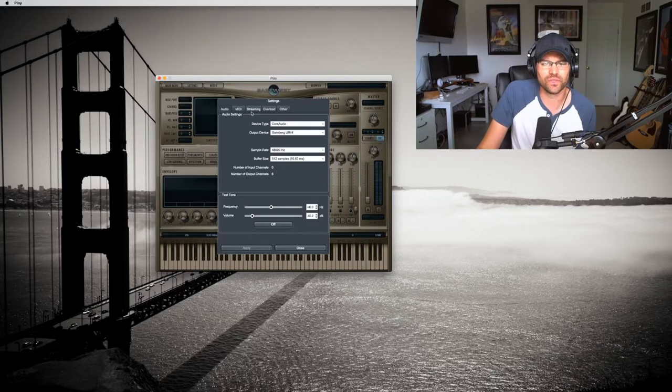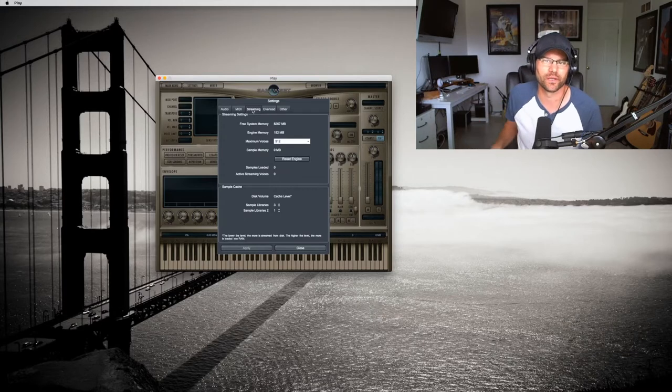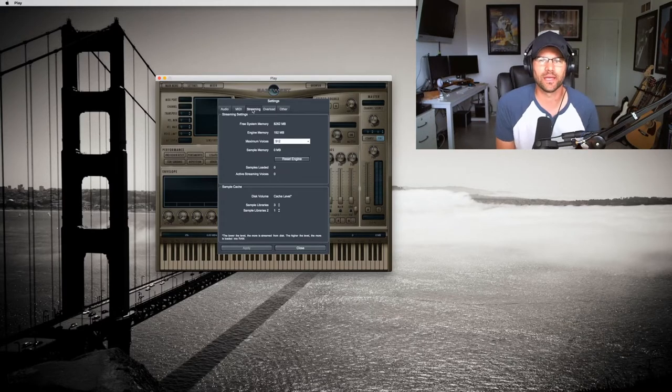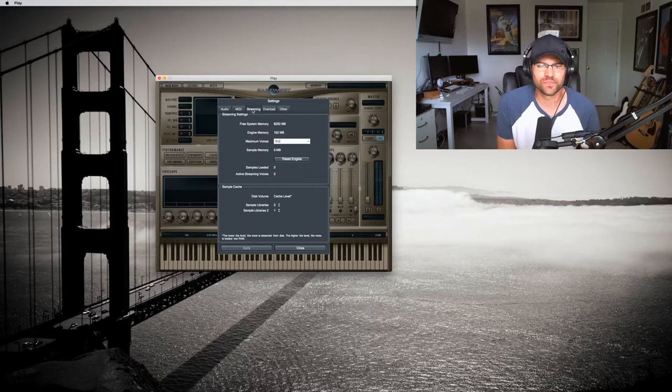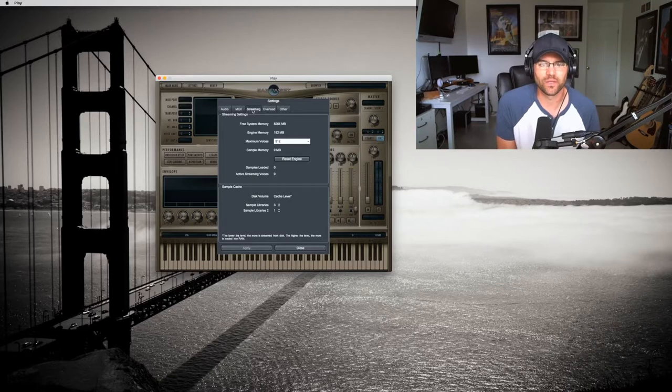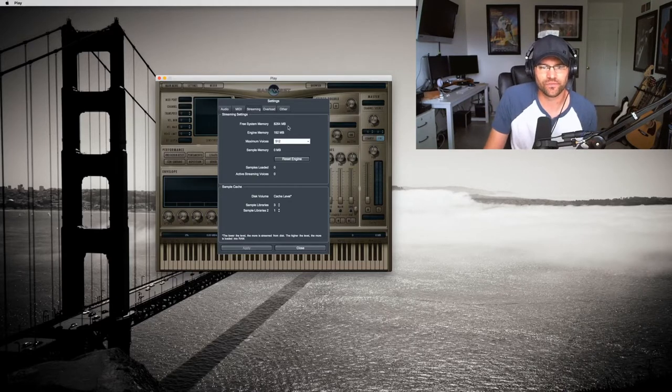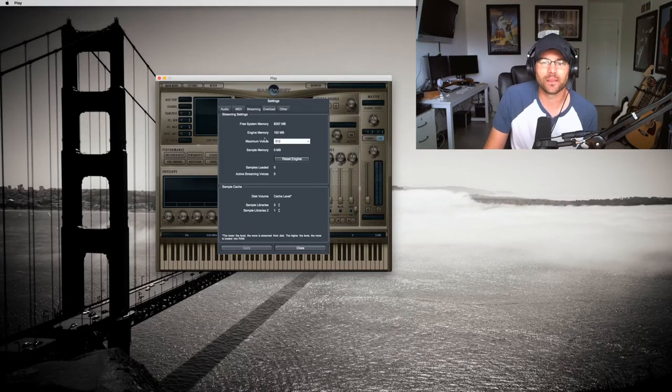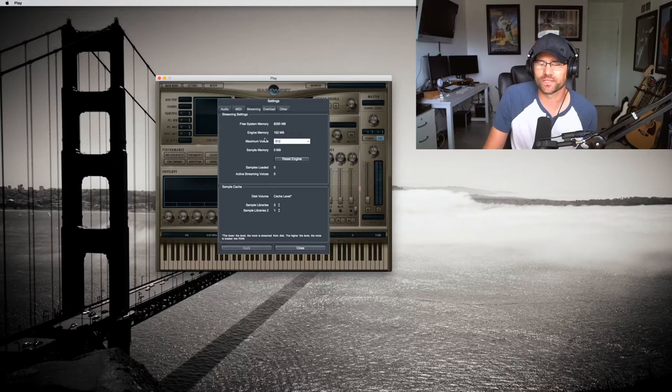So let's go to the streaming tab. This is very important. I was reading the manual and noticed some stuff here I'd like to talk about. As you can see, it tells how much your free system, your engine memory, and the maximum voice count.